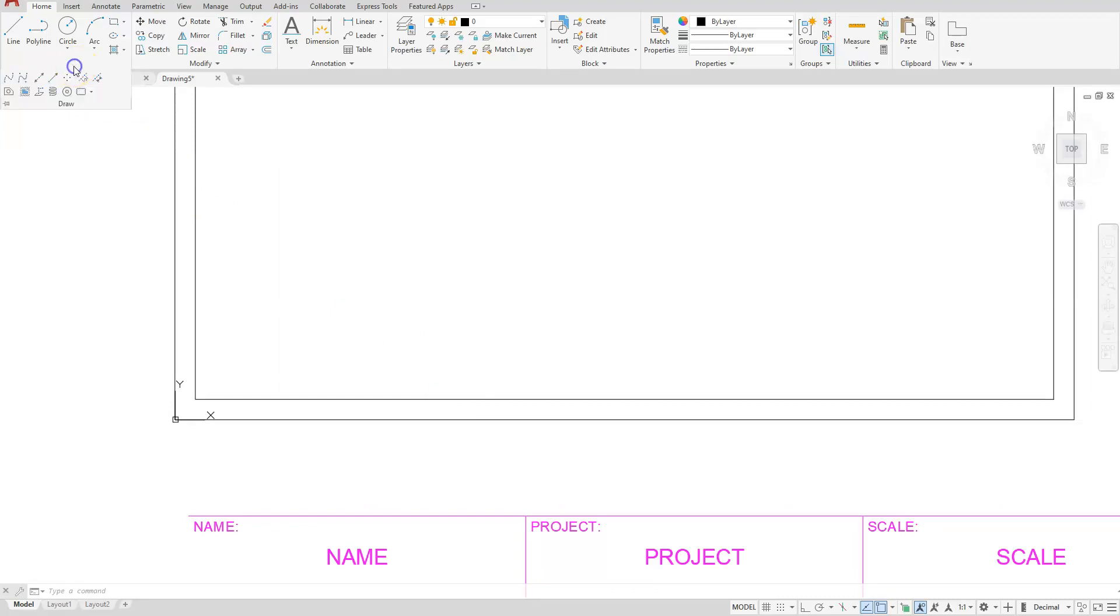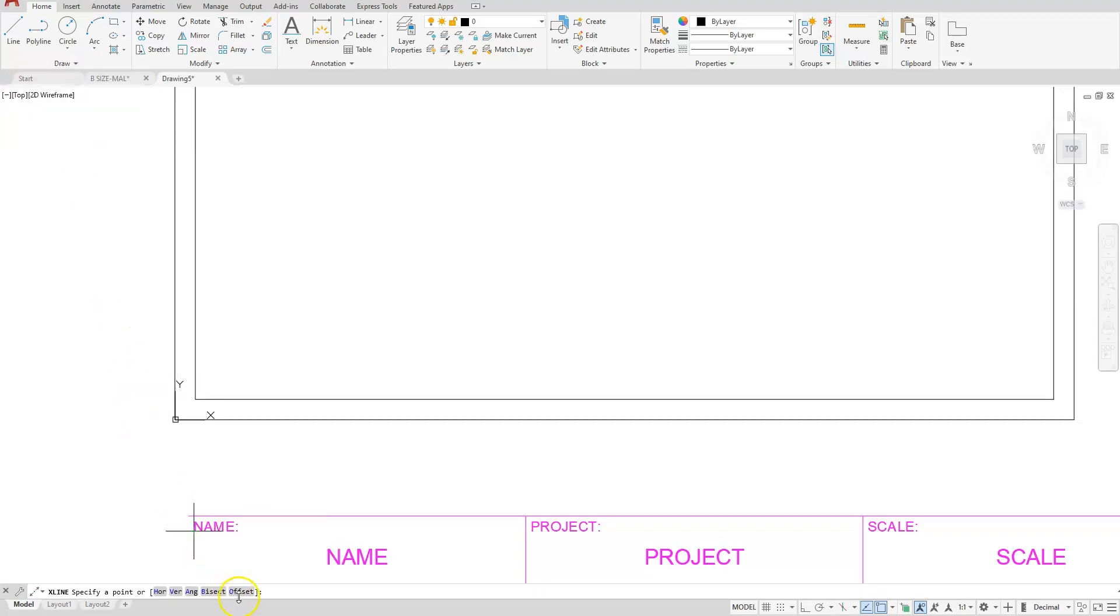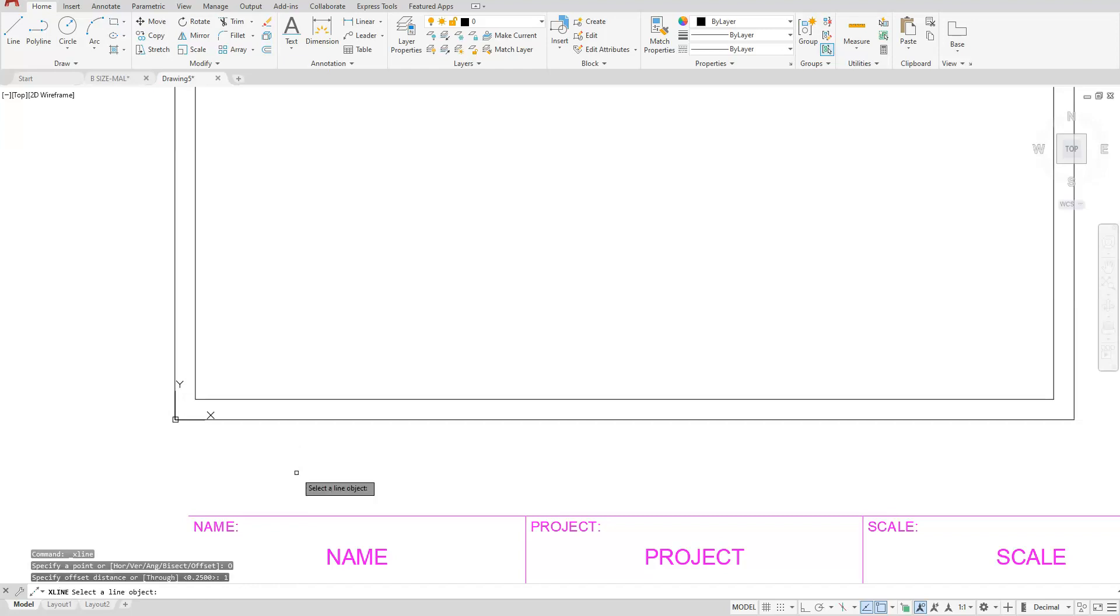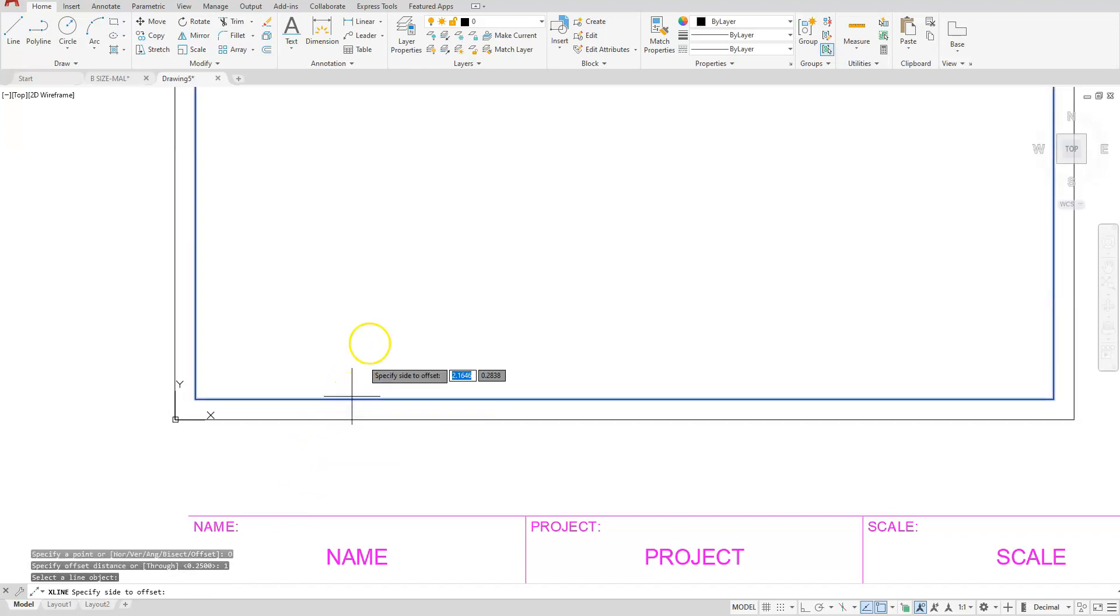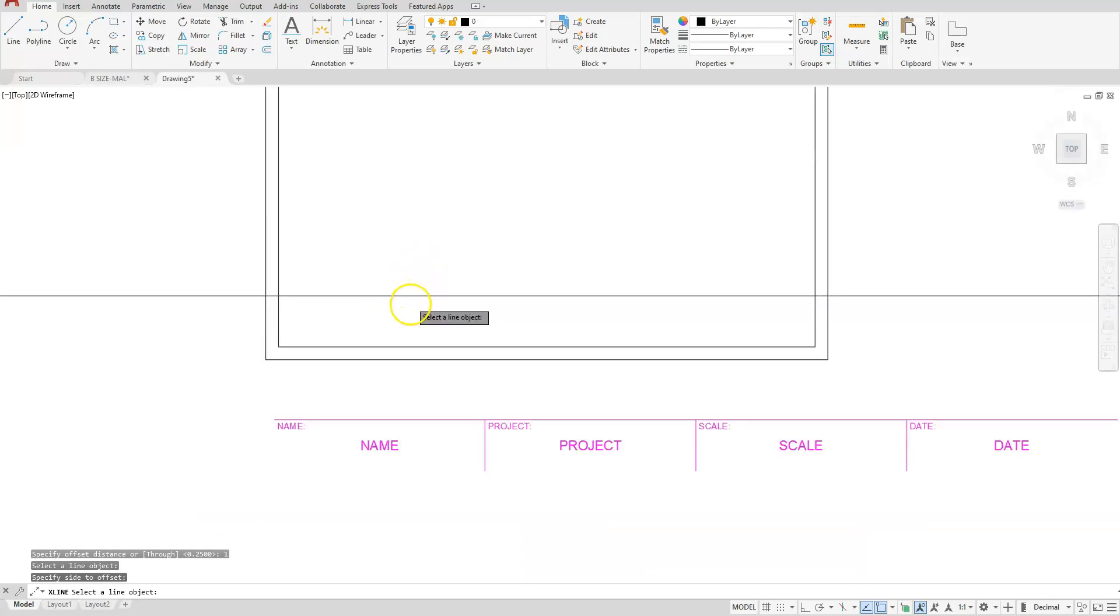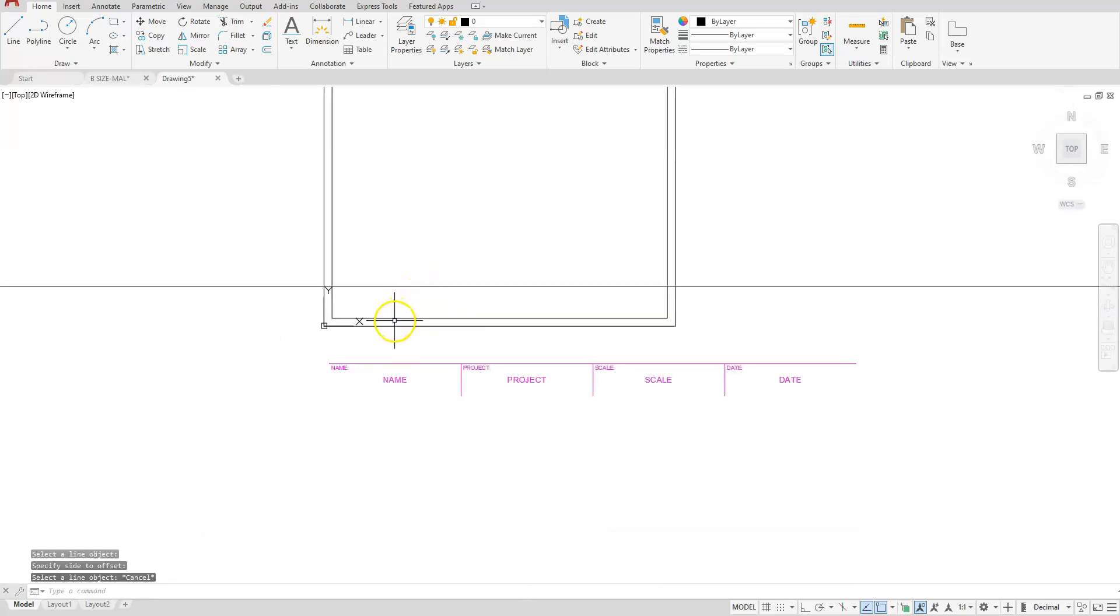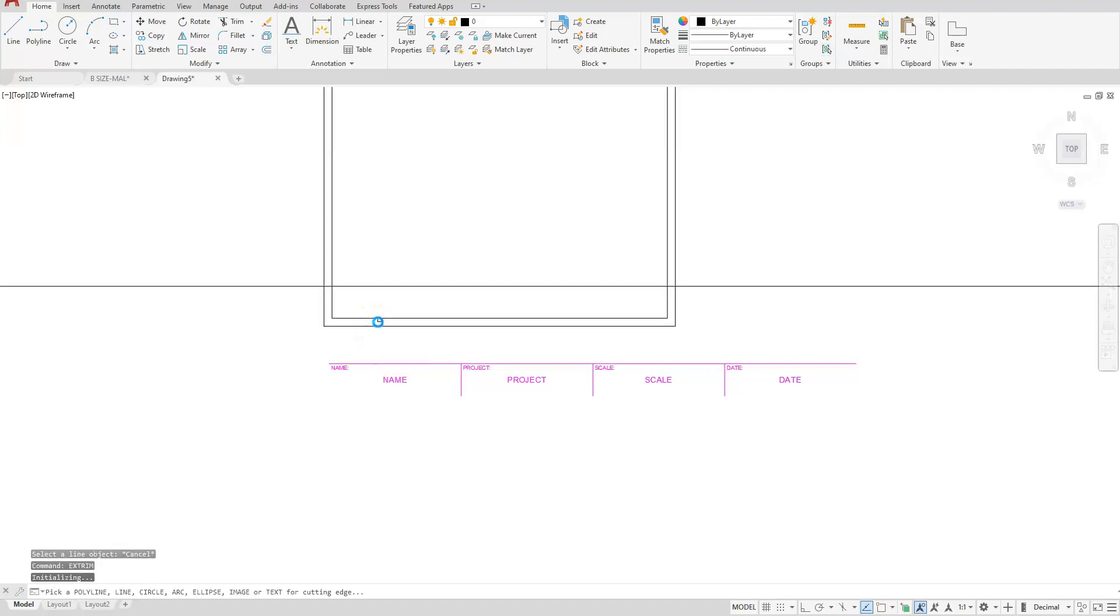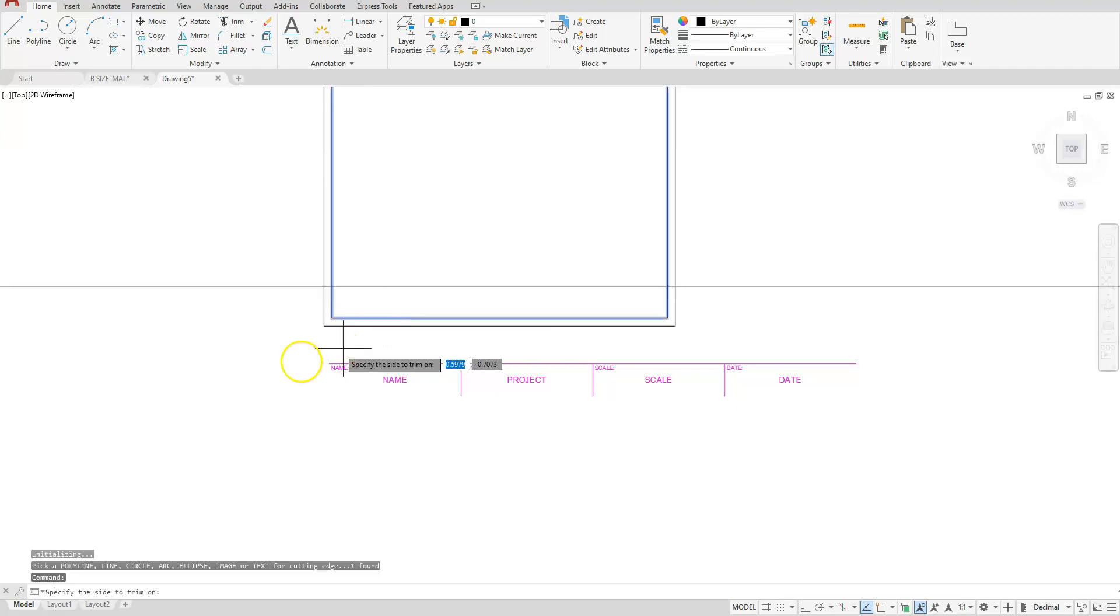Let's go to draw construction line or X line, offset. The distance will be 1, enter. And let's offset this up at that distance of 1. Then escape from the command. Let's use EX trim. Select your inside rectangle and click anywhere to the outside.